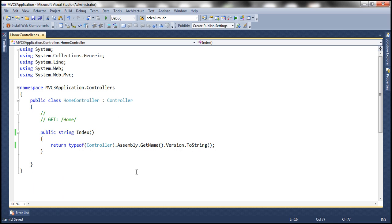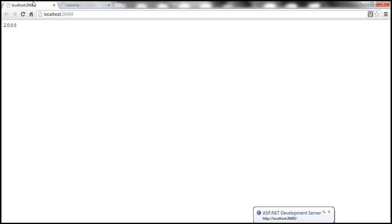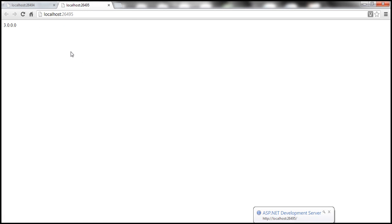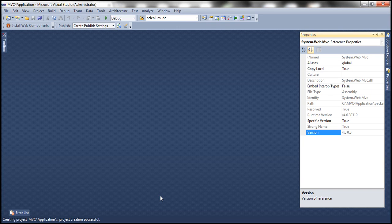All right, now let's run this. So we are running MVC3 application. We have already run MVC2. Look at that, it has returned 2 as the version. So for MVC3, it's returning 3.